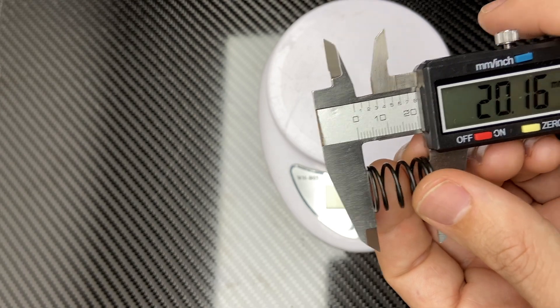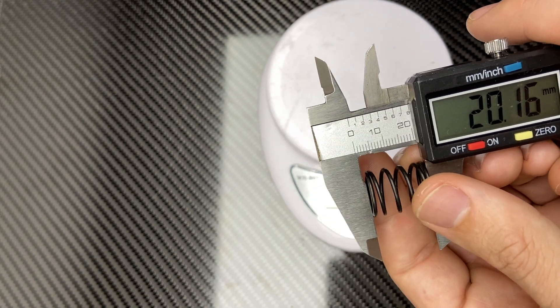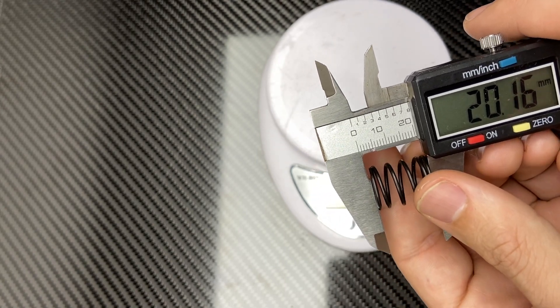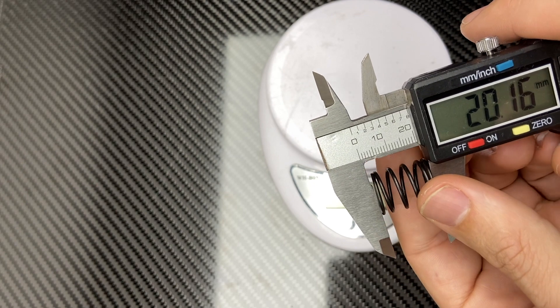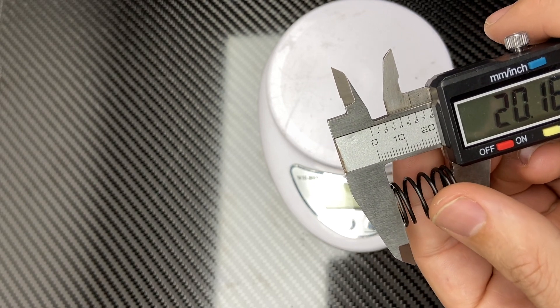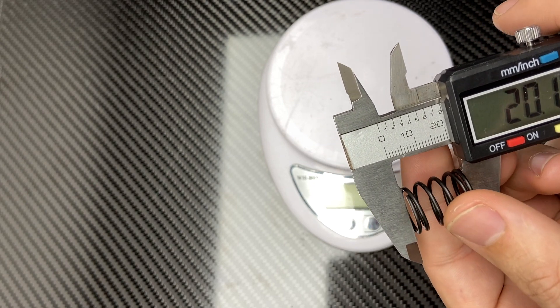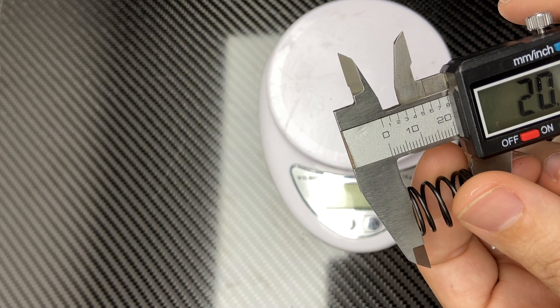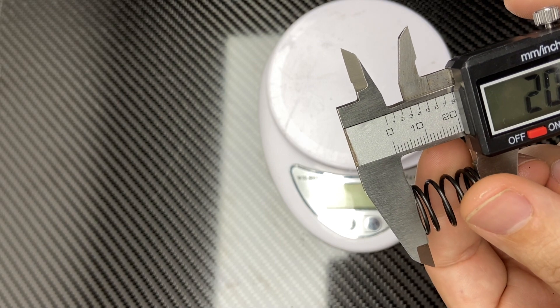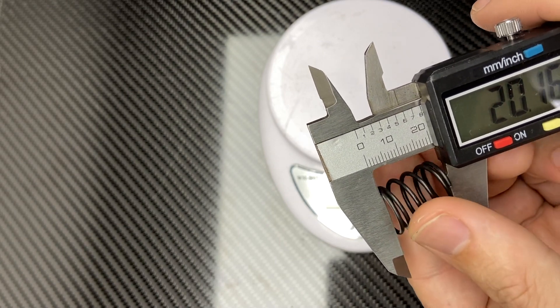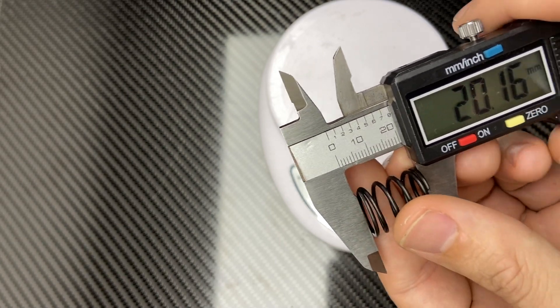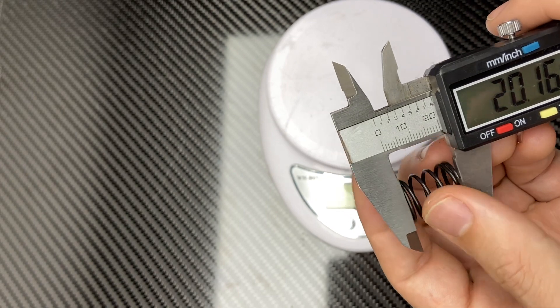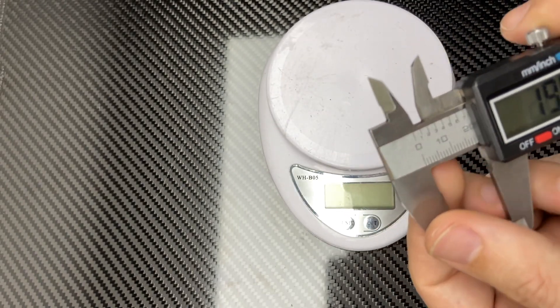Now what we want to do is we want to take 10 millimeters off this reading. The reason being is that they measure these springs with 10 millimeters of force, and that's where they get their rating from. So if we take 10 millimeters off here, we'll end up at 10.16.